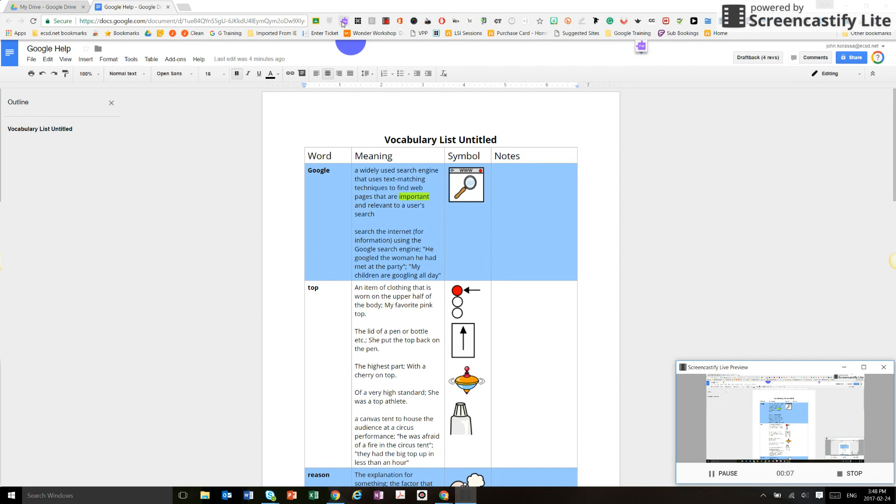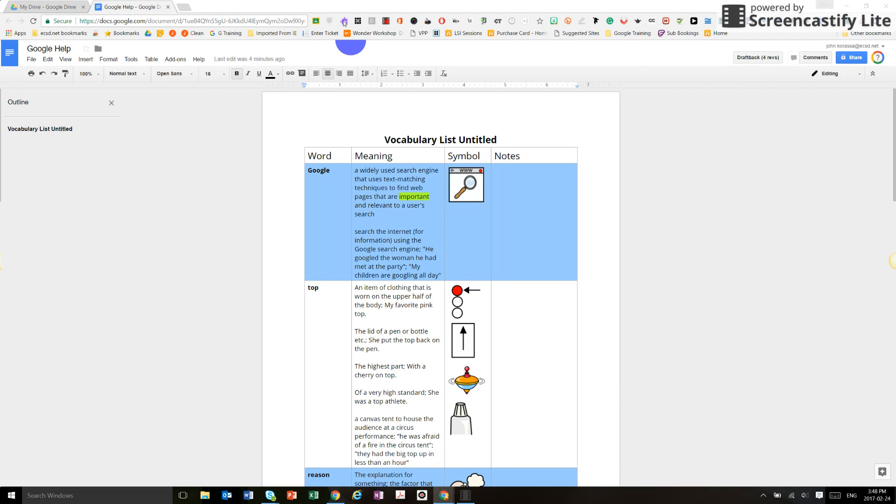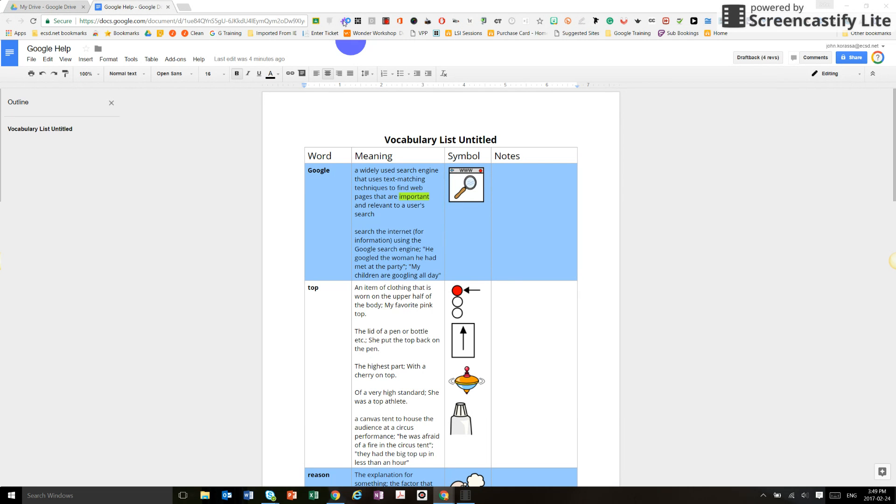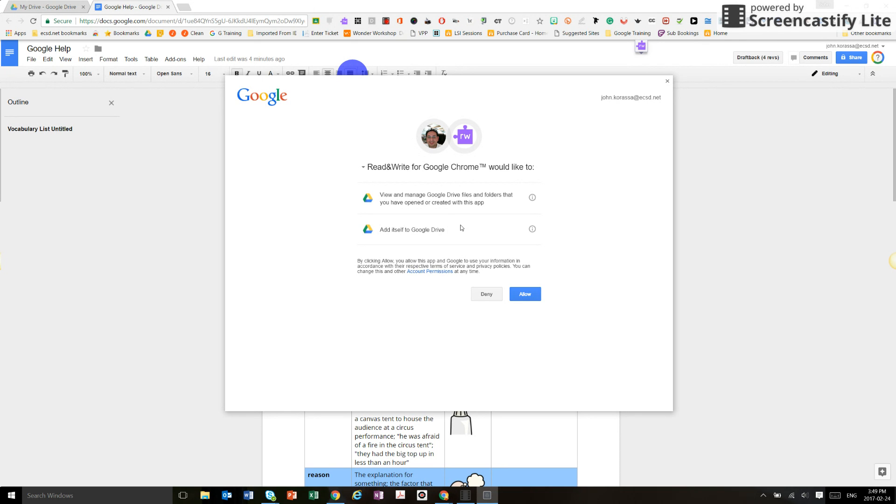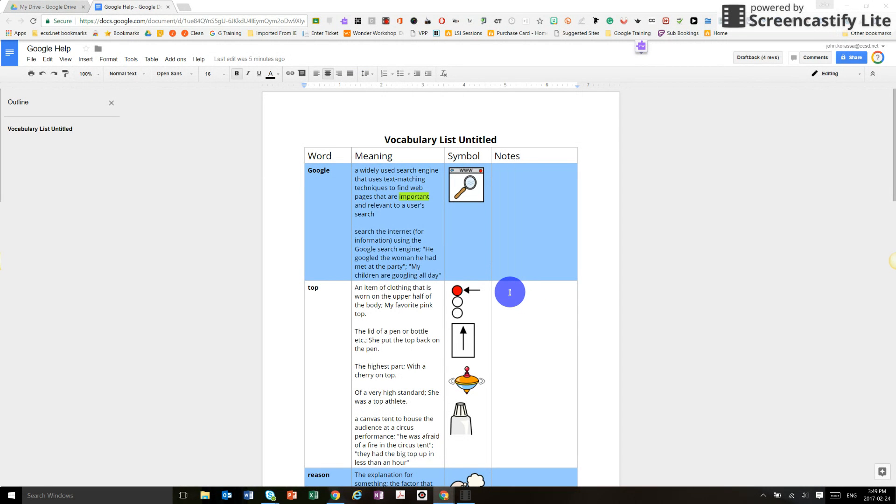So I'm going to take my mouse up here to where you see this R&W extension and I'm going to just click on it. This window will come up and it's basically asking for permissions to my Google Drive and my files so it sees what I'm asking for help with. So I'm going to allow that as a two-step process.